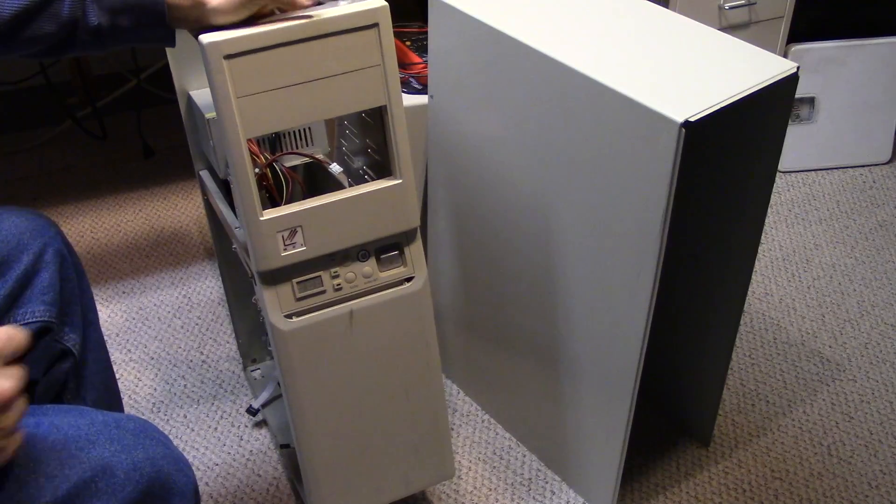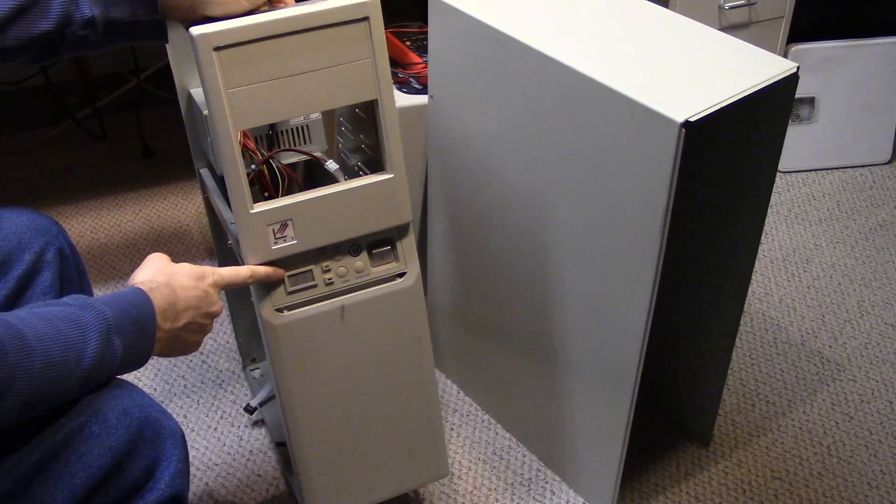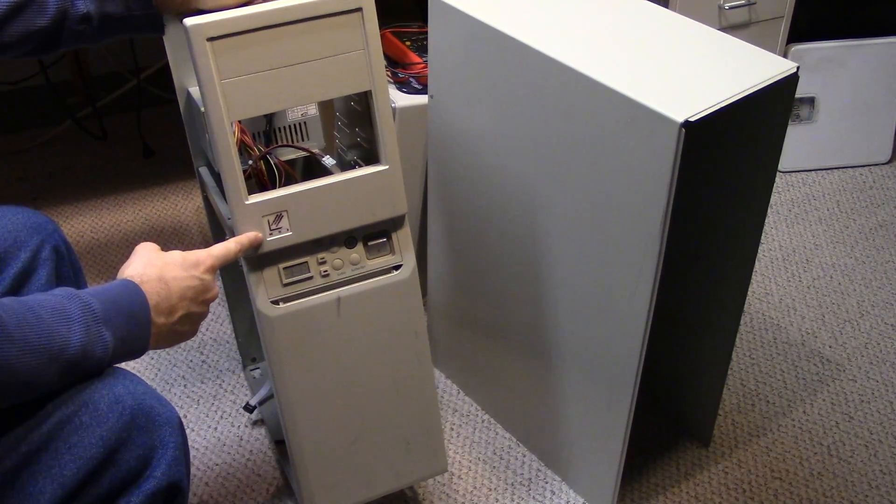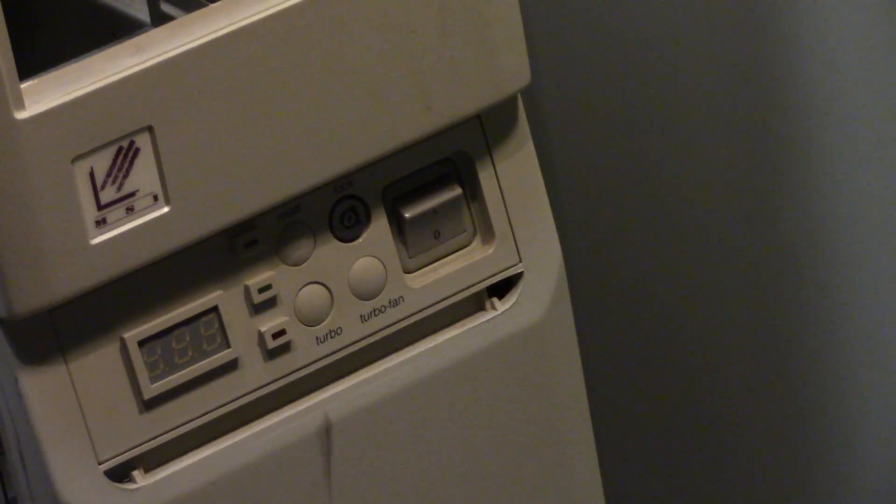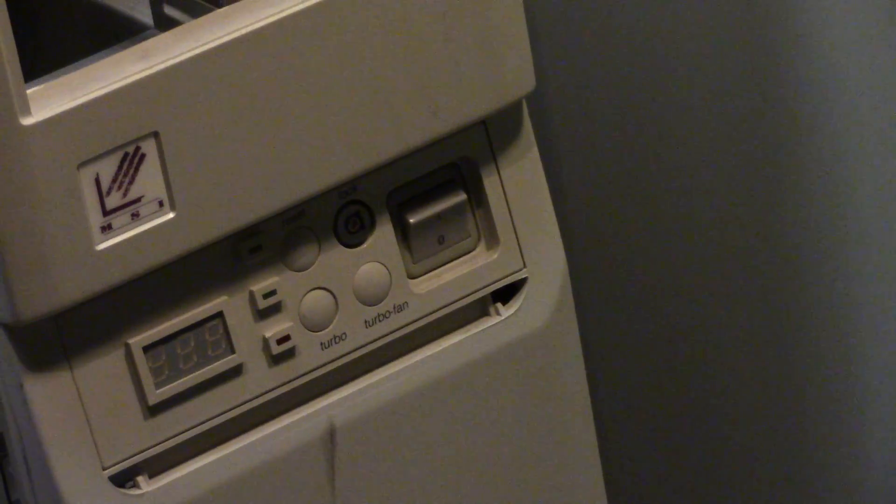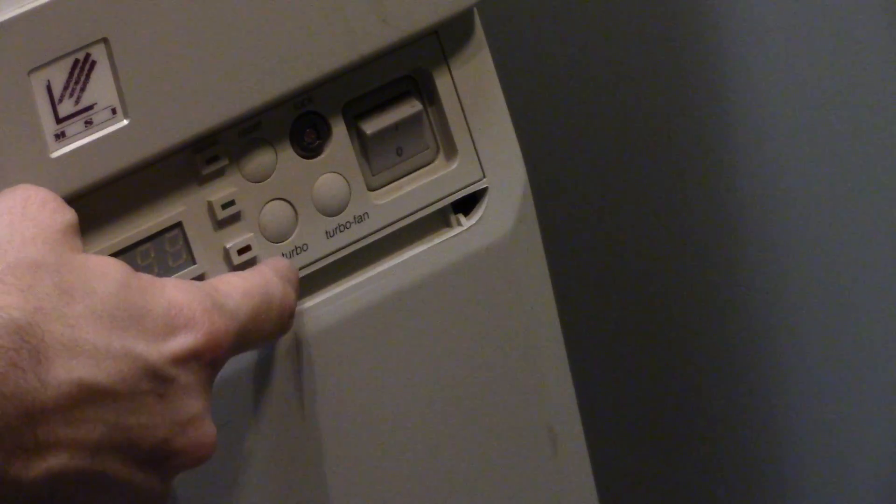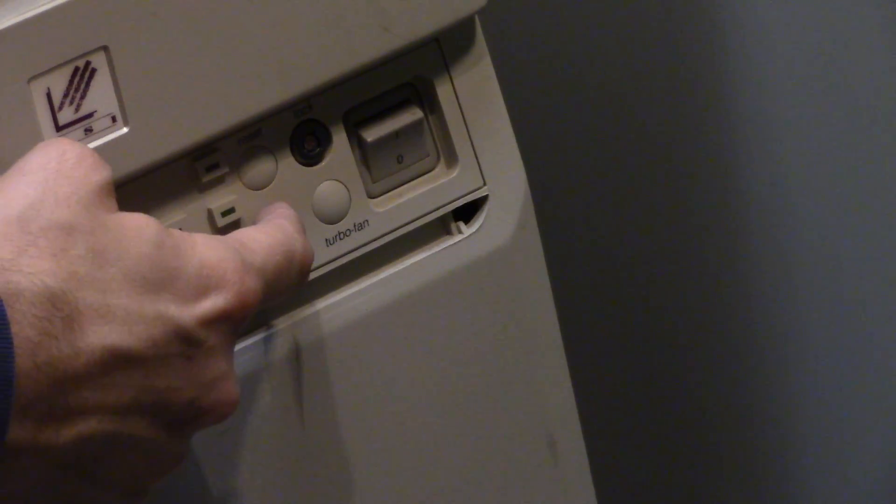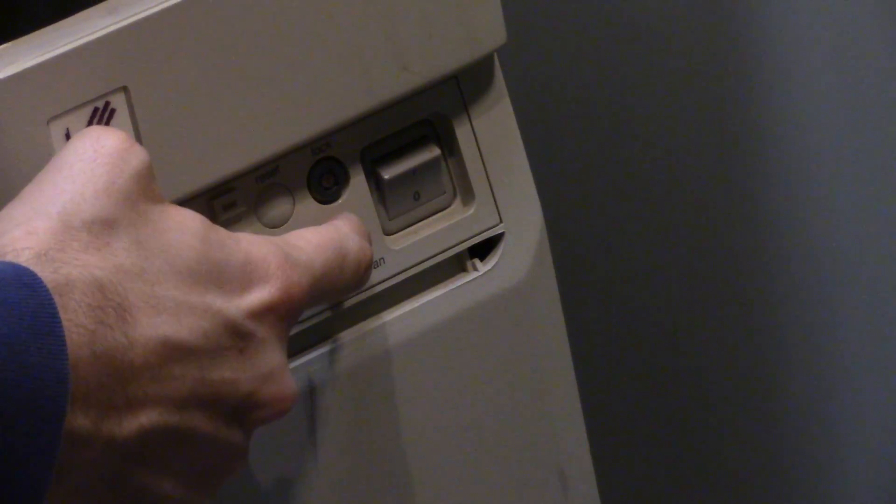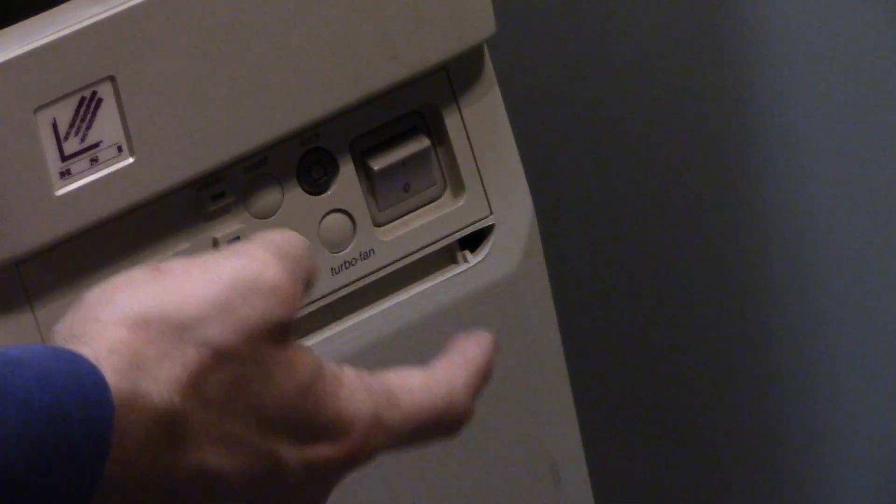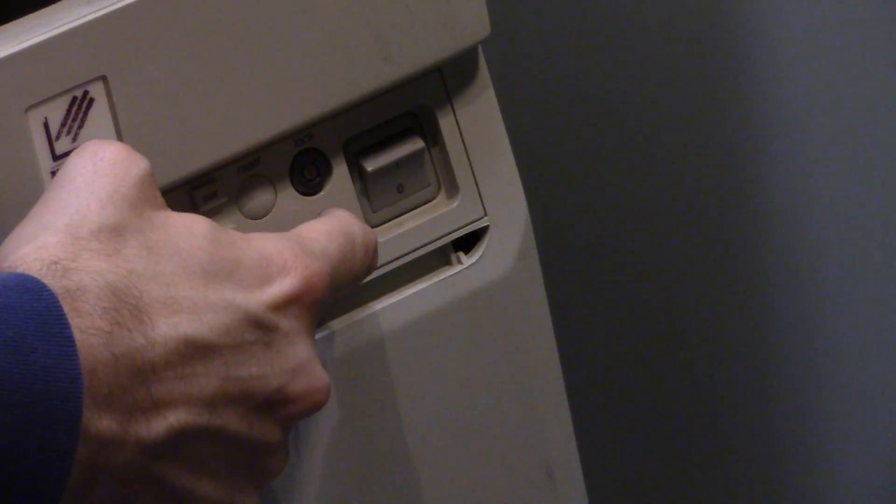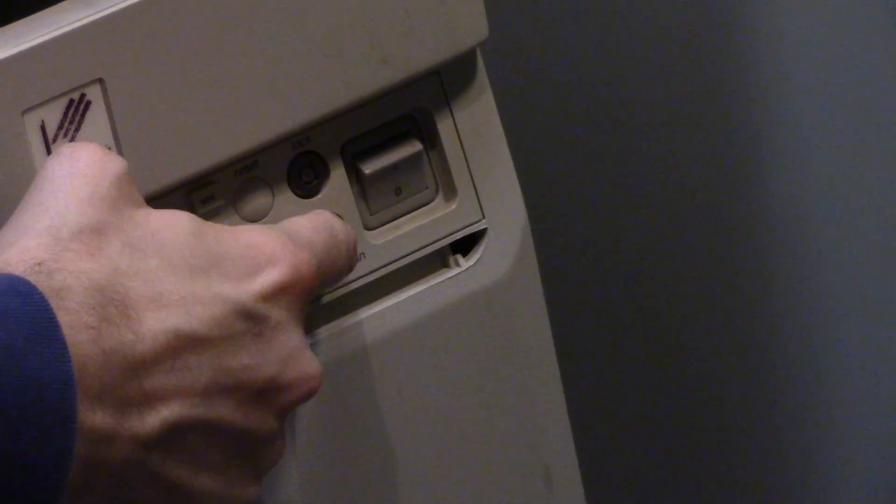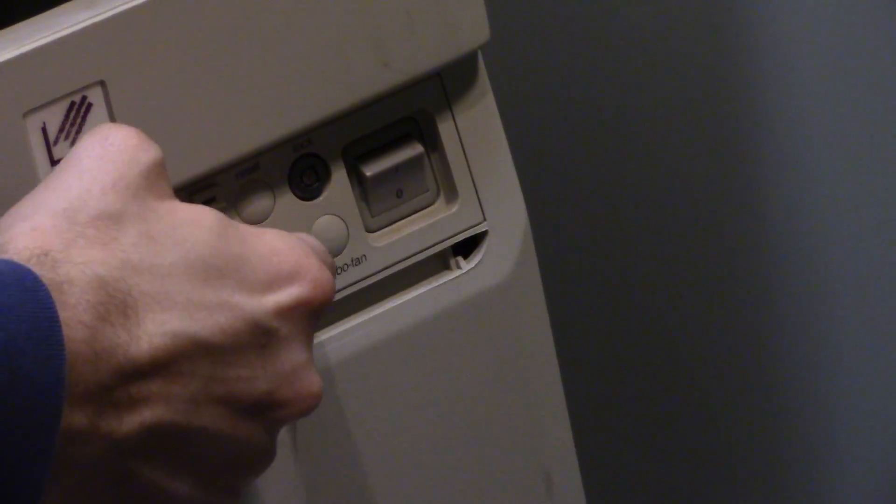Not too bad. It's a four bay AT case made by MSI. I don't remember the last time I saw an MSI logo like that. But it's got the old turbo, turbo fan. I guess you can speed up a fan or something. That's a push in, push out button. So is this.